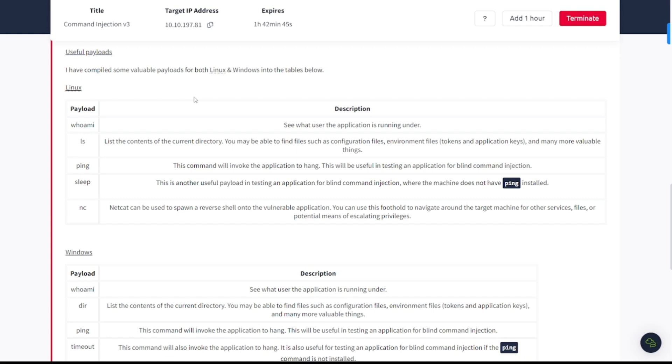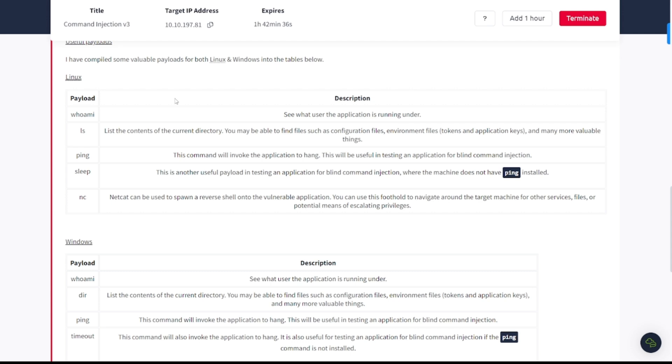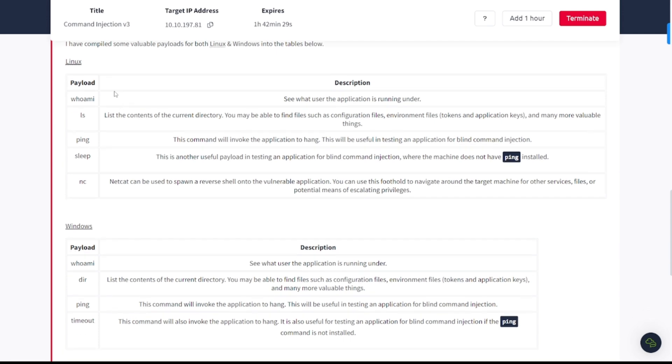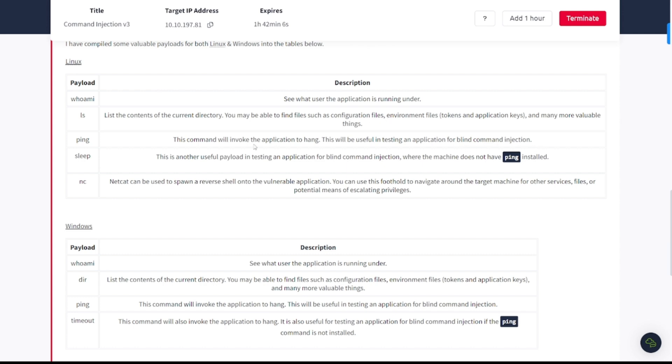Useful payloads. I have compiled some valuable payloads for both Linux and Windows. Linux payloads: you got whoami to see what user the application is running under. You got ls, list of contents in the current directory. You're going to be able to find such files as configuration files, environmental files, tokens, and application keys, and many more valuable things. Ping, this command will invoke application to hang. This will be useful in testing an application for blind command injection. You got sleep and you got nc for netcat.